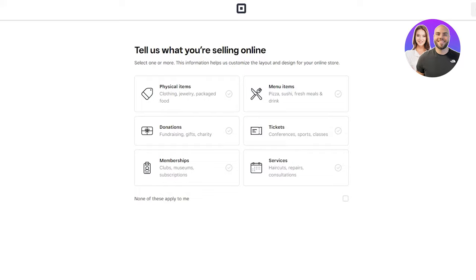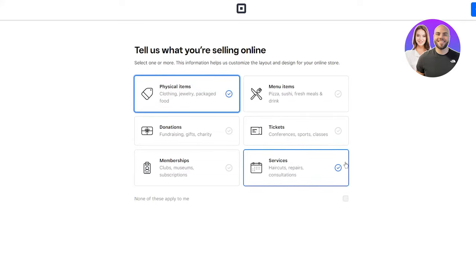Tell us what you are selling online – select one or more. This information helps customize the layout and design for your online store. It could be physical items like clothing, jewelry, or packaged food; menu items like pizza or sushi; donations like fundraising or charity; tickets like conferences or sports classes; memberships like clubs or museums; or services. I'm going to go with services and physical items, since services could be gym classes and the physical items could be all the sports equipment. Click on Continue.